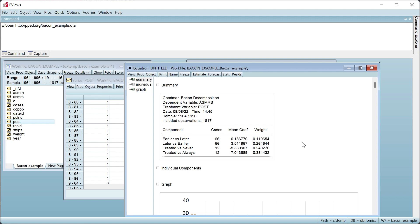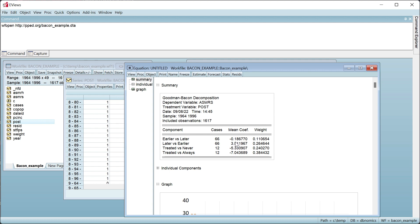Goodman-Bacon argues that the later versus earlier group actually violates the assumption that allows the two-way fixed effects estimator to function, and as such, the overall estimate may be inaccurate if the weight of the later versus earlier group is large, and the coefficients estimated in that group differ from the other groups. In our case, we can see that this group's weight is significant, and the average coefficient estimate for this group is drastically different.